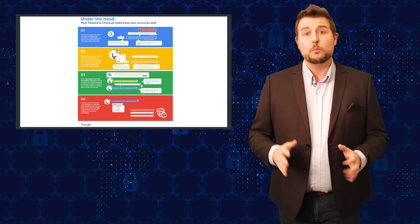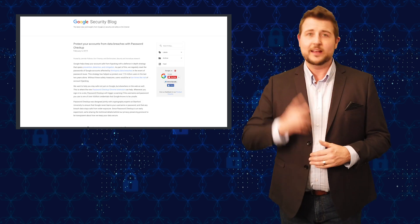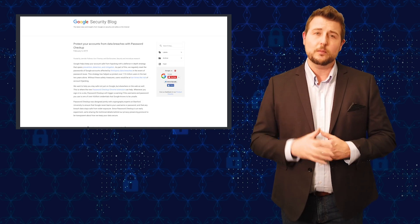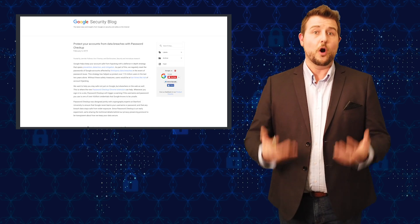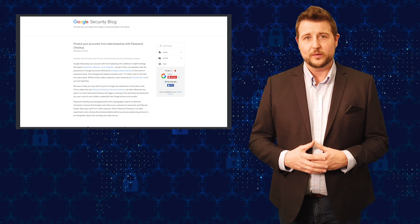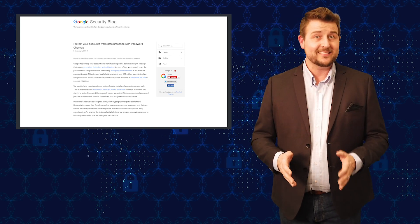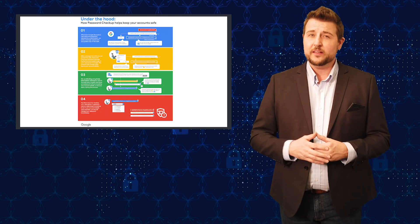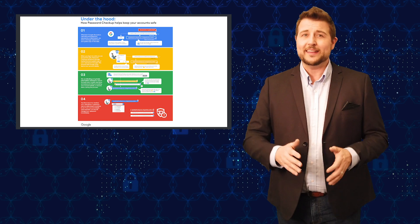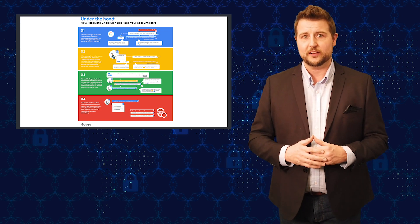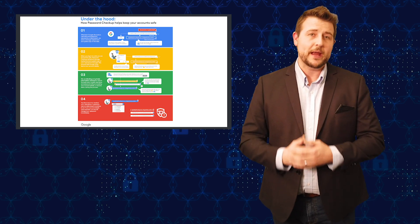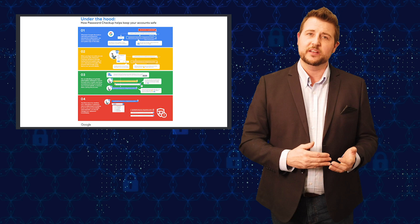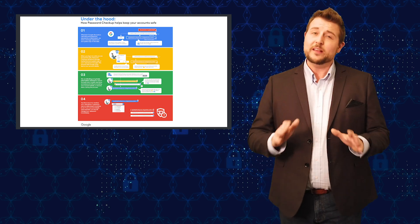If you want to know more about this, I'll be sure to post a link to the blog post on Google's site in our Secplicity article associated with this video. In any case, it appears that the way Google is doing this is in a way that they never see your actual clear text password. They can just compare the hash of it to the list of leaked hashes as well.